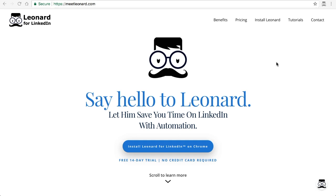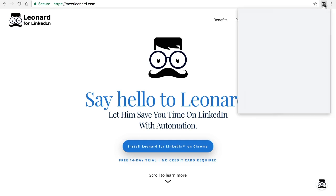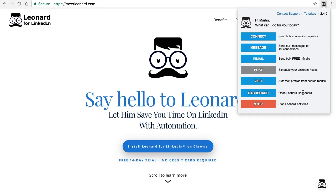In order to do so, you need to click on the Leonard extension icon and click on dashboard.